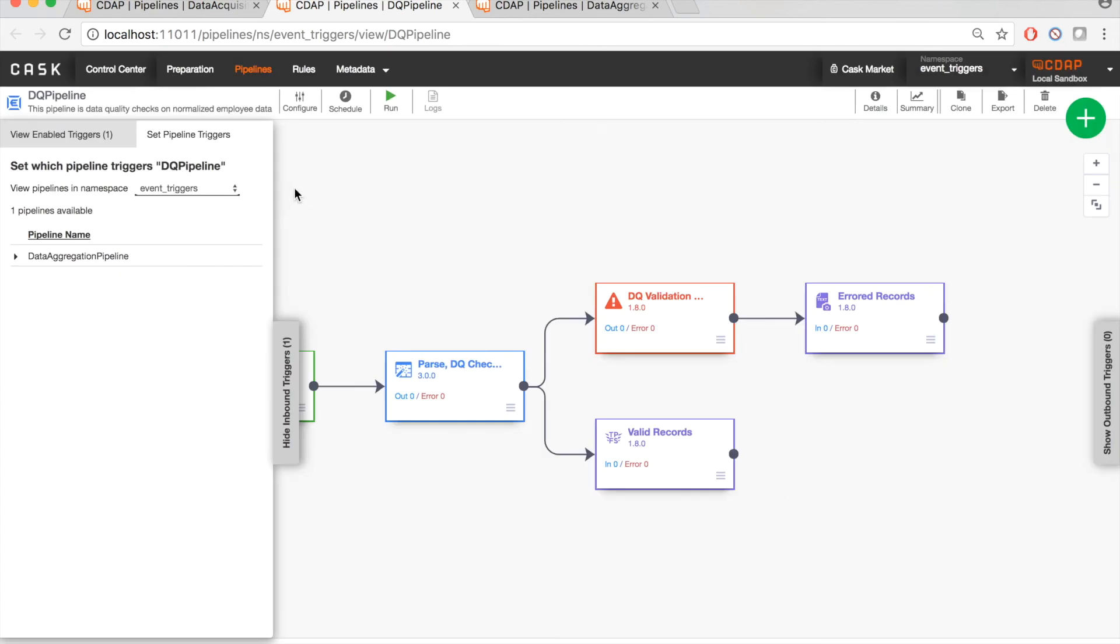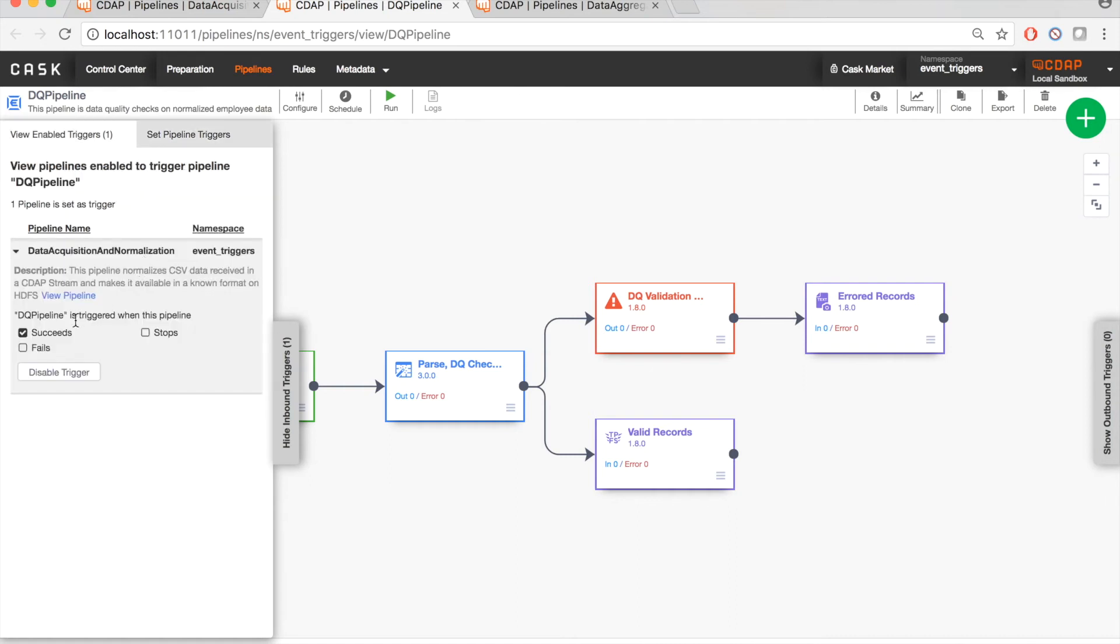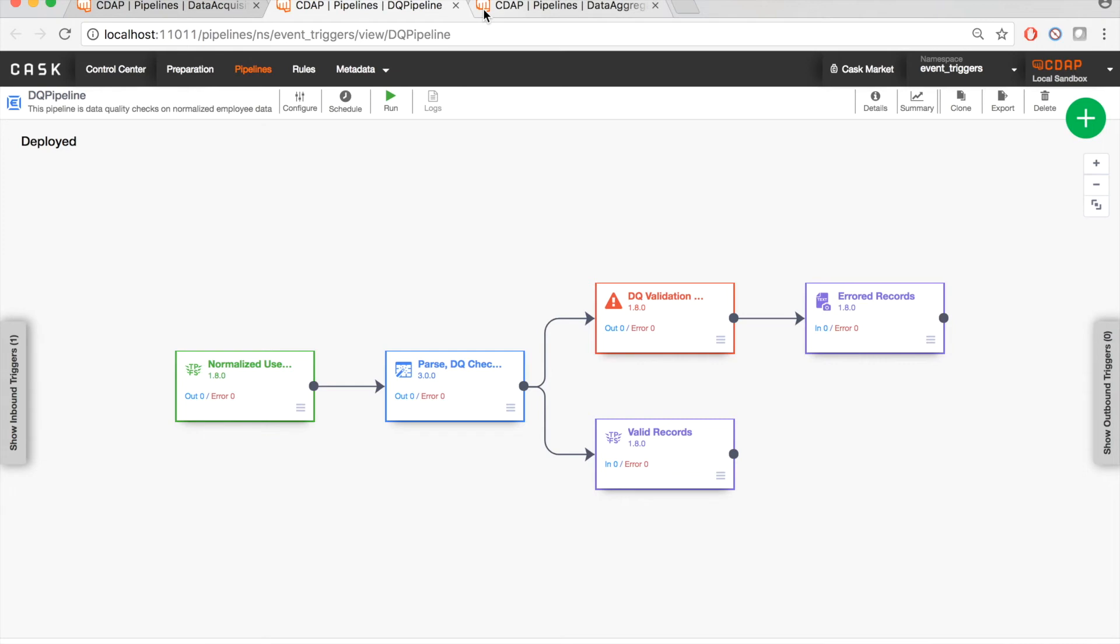So as you can see now, in the same inbound triggers pane for the DQ pipeline, one trigger has been enabled and it has been set as the data acquisition and normalization pipeline.